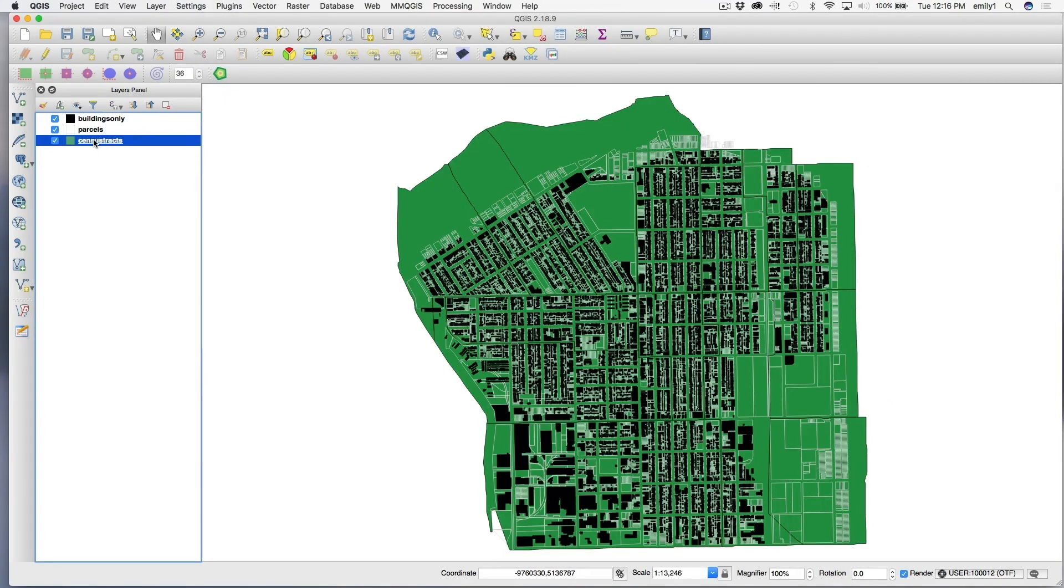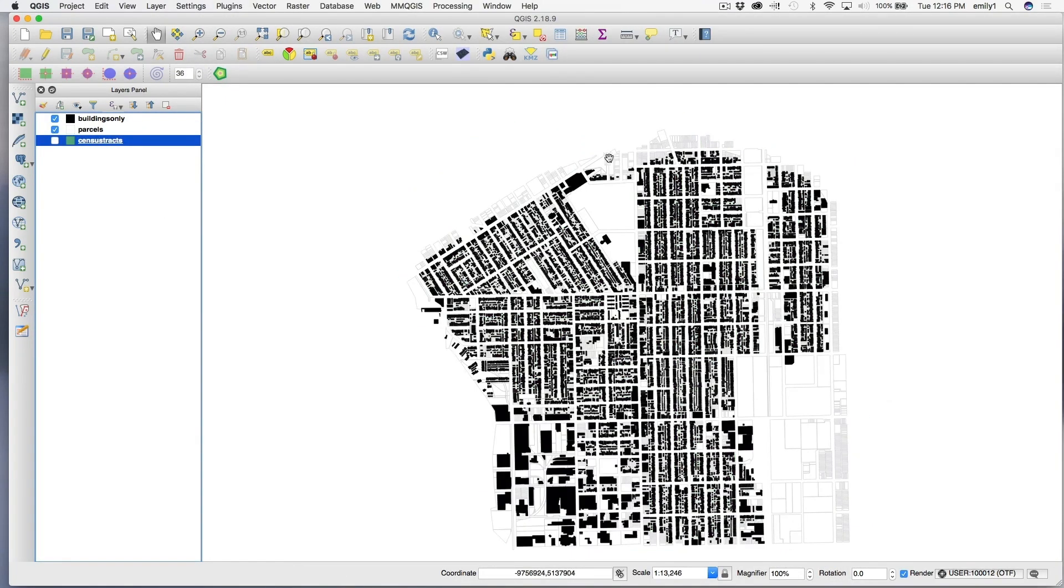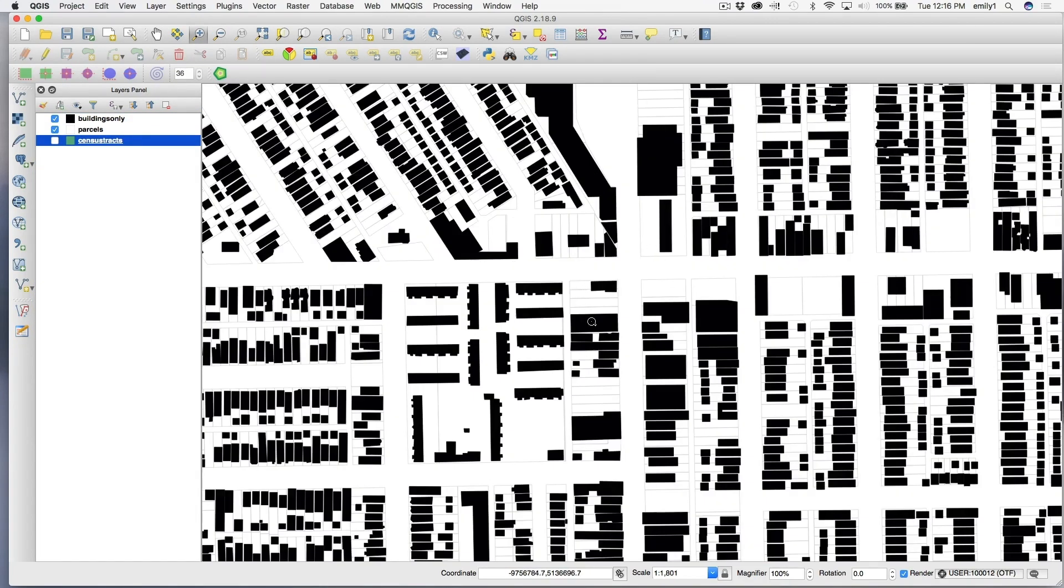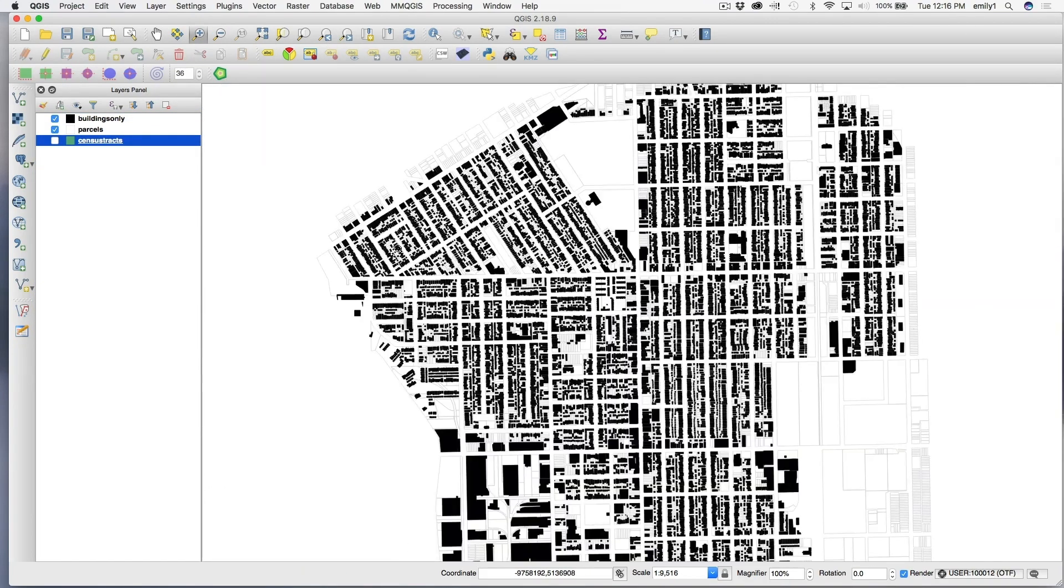so you can use it on your Mac, and you can use it on your PC, and that is really a nice advantage to QGIS.